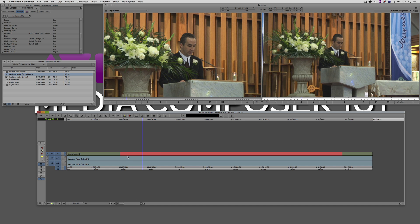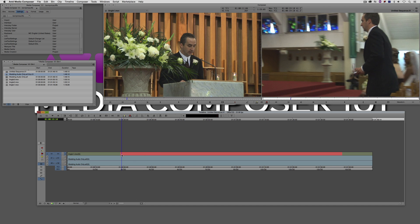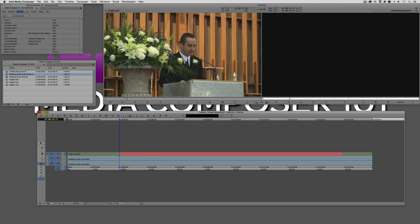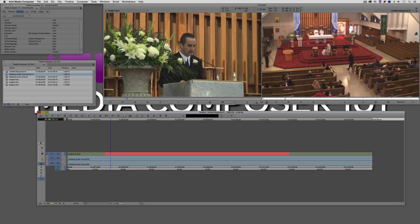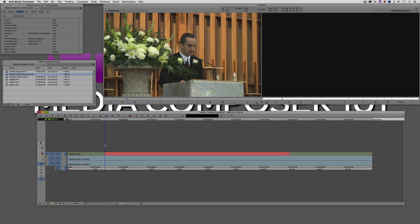In this case I happen to have angle three as the active multicam channel. What this pink bar represents is where angle three actually starts. So what this is actually a good thing to do is it's a good way to come in and say okay, well let's see where the angles start.